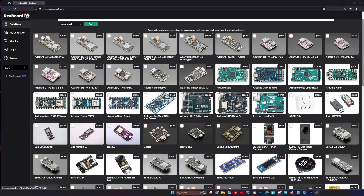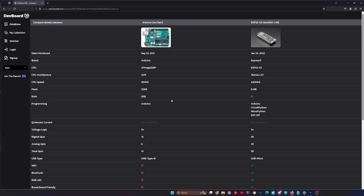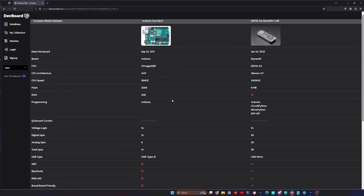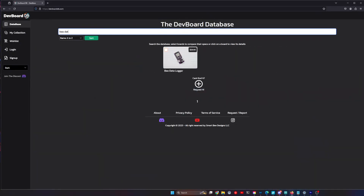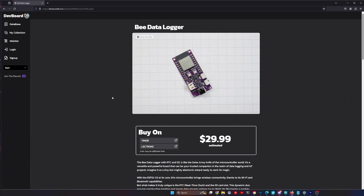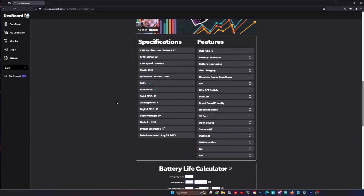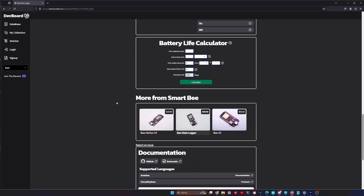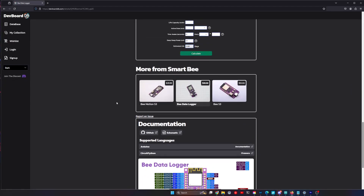At any point you can select two of them and hit compare, and you will get a clean side-by-side comparison table where you can see what the differences are all the way down. You can also click on a board and it'll take you to a detailed overview page of that development board. It'll give you a bunch of information — all the specs, where you can buy it, and all the documentation I could find: schematics, data sheets — any of that information is linked at the bottom of that page.